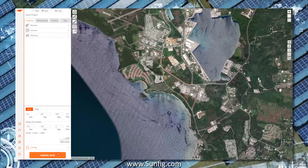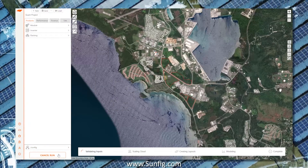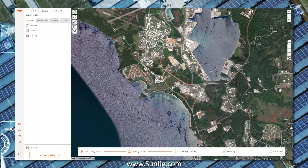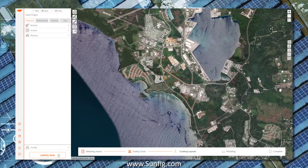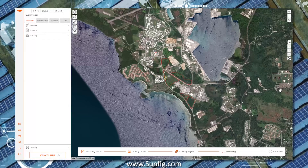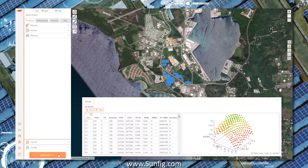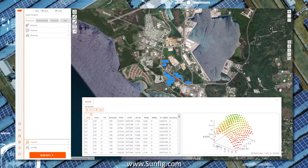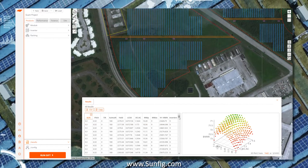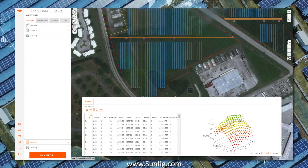Hello and welcome to the SIFT overview. With SIFT you're able to evaluate hundreds of configurations in minutes. I'll show you how to take advantage of our layout, performance, and financial models all within our powerful cloud architecture. By the end you'll be able to determine which GCR or pitch, DC-AC ratio, module, and racking product produces the best financial return for any ground mount solar project.